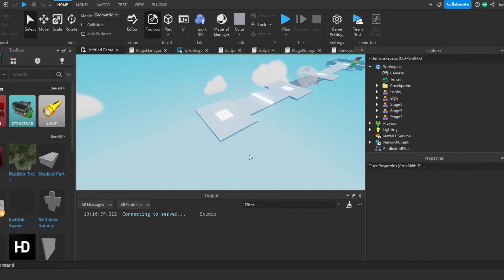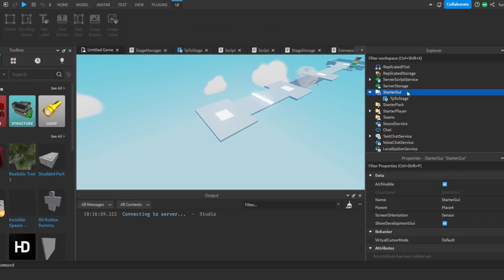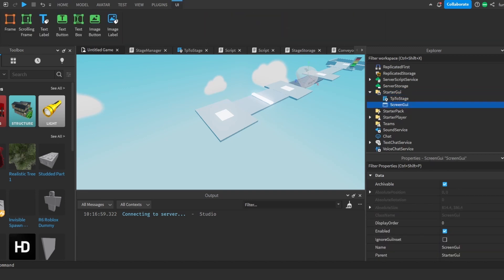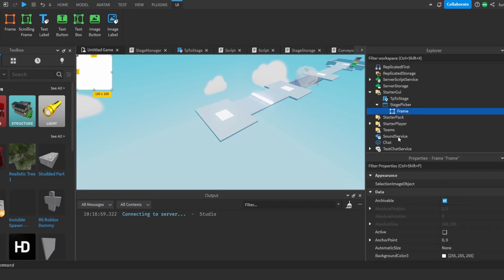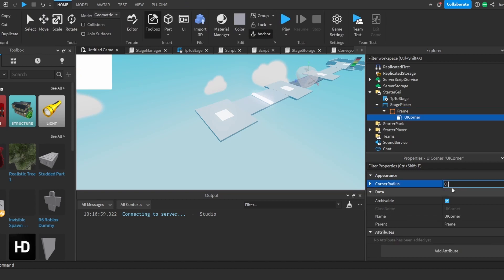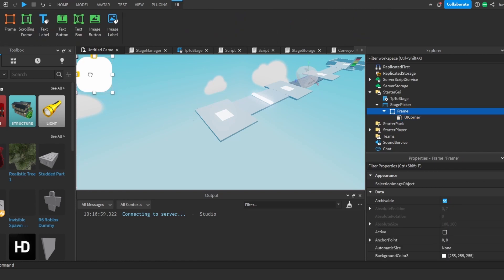First thing we're going to do is make the GUI for skipping stages. We'll head over to Starter GUI and press the plus, then go to Screen GUI and call this one 'page picker'. Let's insert a frame into the Starter GUI and insert a UI Corner to make this look a bit better. Head over to the UI Corner, select the corner radius and choose something like 30, which will give quite a circular UI.